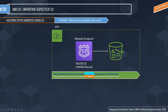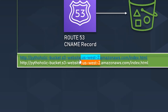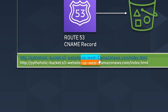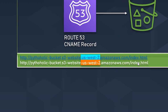There are two ways the endpoint format can be defined — you can have it like dot us-west-2 or hyphen us-west-2. We will also be using Route 53 to create the CNAME record.